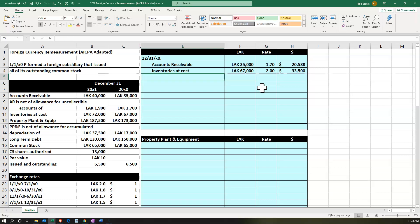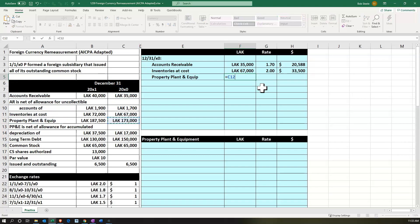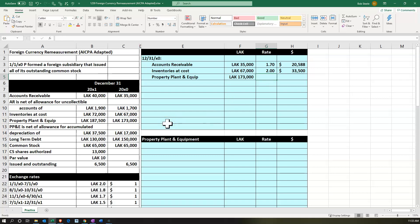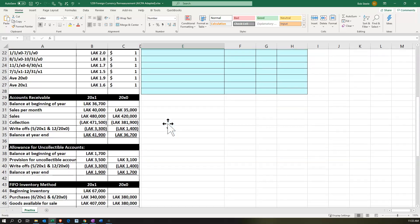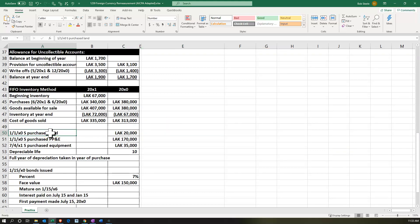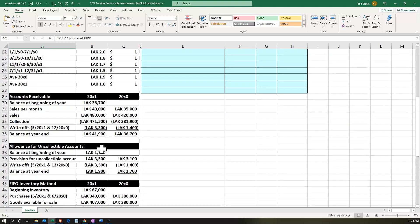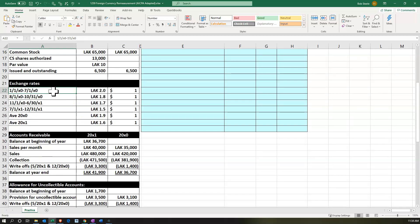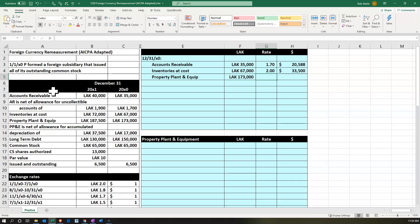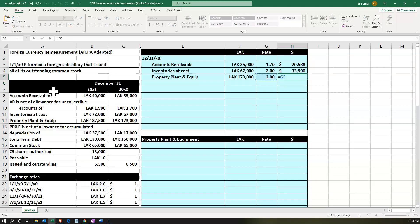Then we pick up property, plant, and equipment — 173,000. The principle here is to use the rate at the point in time the purchase happened. The land and PP&E were purchased on January 1st, X0, so we're looking for the rate on 1/1/X0, which is $2 — covering from 1/1/X0 to 7/1/X0. So we pick up $2 as the exchange rate and divide: 173,000 divided by 2 equals 86,500.